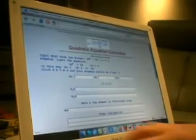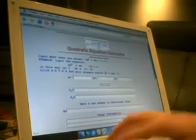Negative b plus or minus square root b squared minus 4ac, all over 2a. One of the many forms you lay. X equals negative b plus or minus square root b squared minus 4ac, all over 2a. One of the many forms you lay.